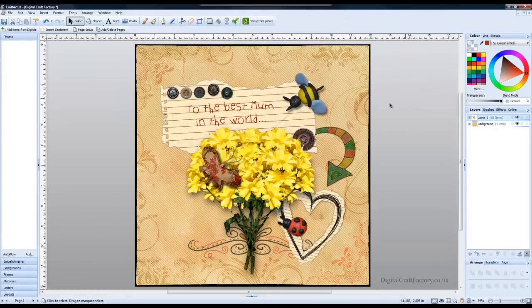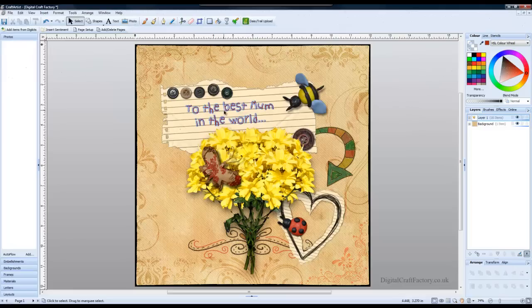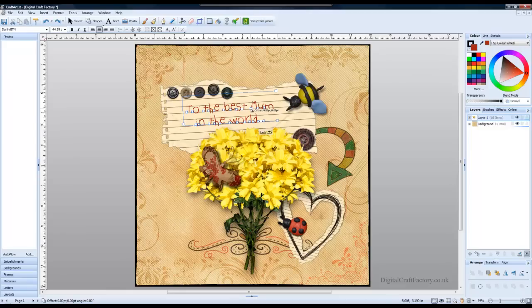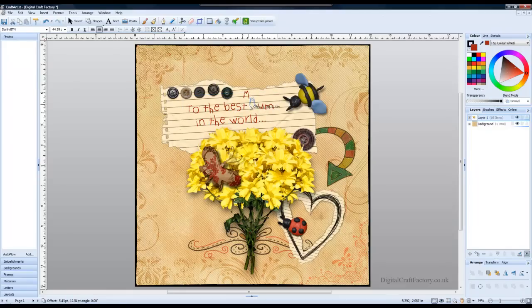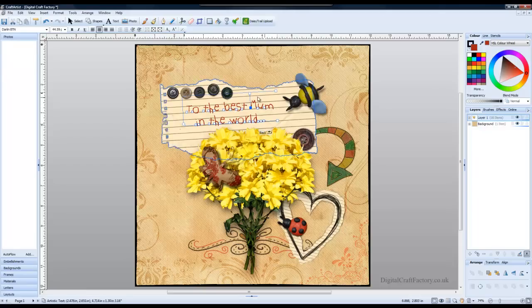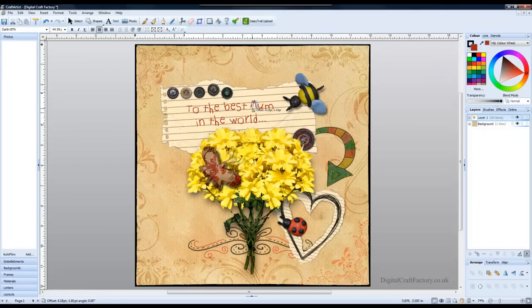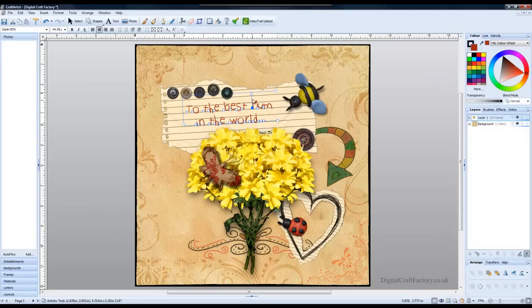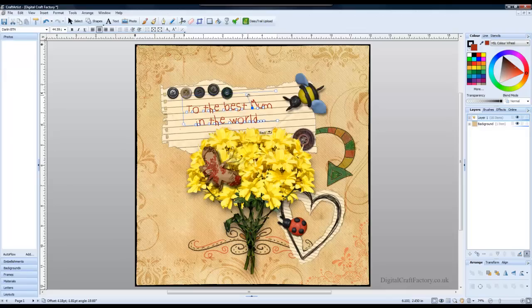One last thing I'd like to show you. If you select the text, click edit points, you will see all these nodes here and there's one node per letter. So what it does, it allows you to select each letter individually and move it if needed. So in this case if I want to reduce the space in the word mum, I can click and select each letter individually to reduce the space just like this. You can also change the angle of the letter just like that.